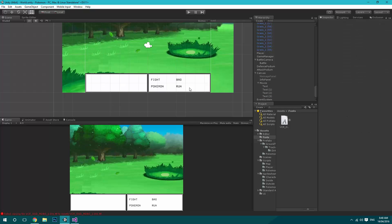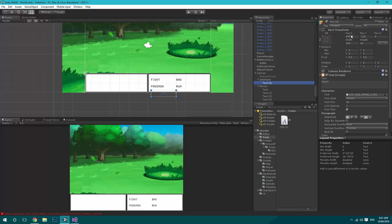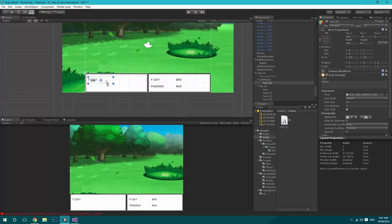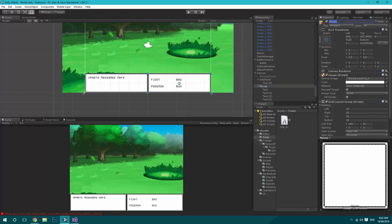The next thing we want to do is duplicate one of these texts and drag that under the info panel. Reset its position, then move it down about twenty pixels and across twenty pixels. We'll set the font alignment to the top and increase the size — this will allow us to write update messages here. I'll change this panel from moves to being 'Selection'.